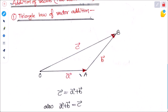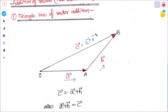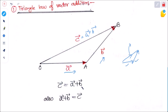The first rule is the triangle law of vector addition, which states: if two sides of a triangle are represented by two vectors taken in the same order, then the resultant is the third side of the triangle taken in the opposite order. So vector A goes from O to A, vector B goes from A to B, and the third side gives C, which is equal to A plus B.